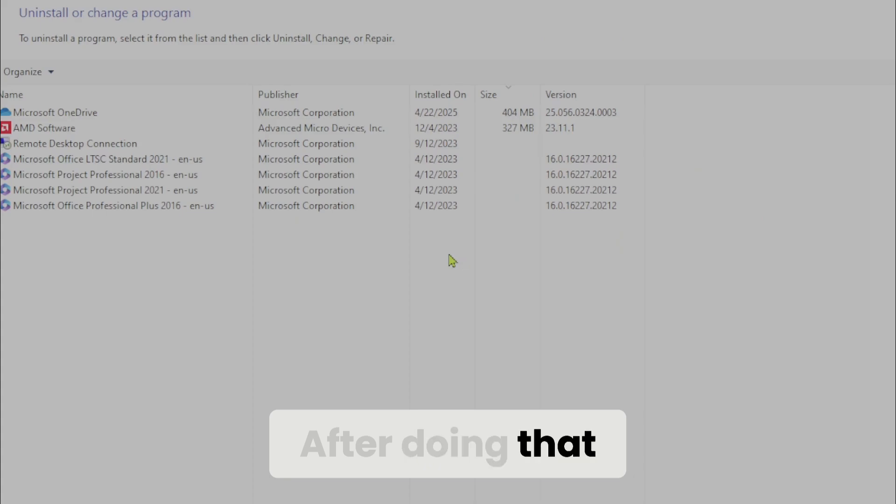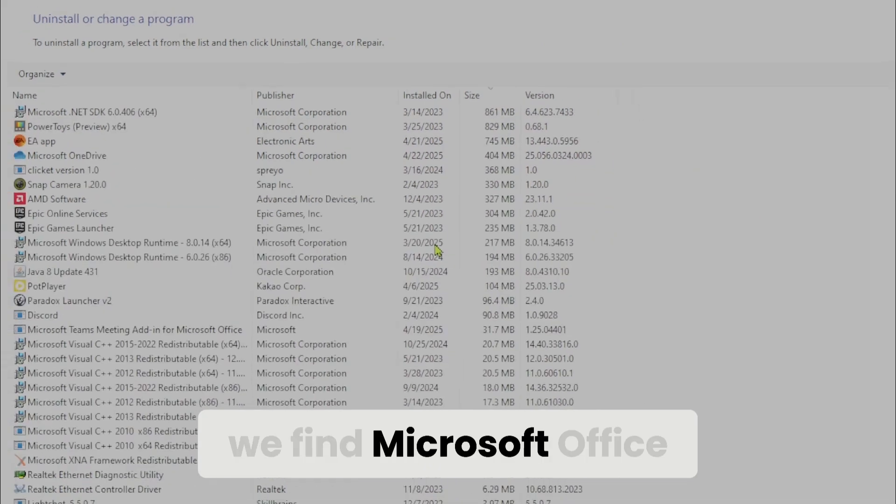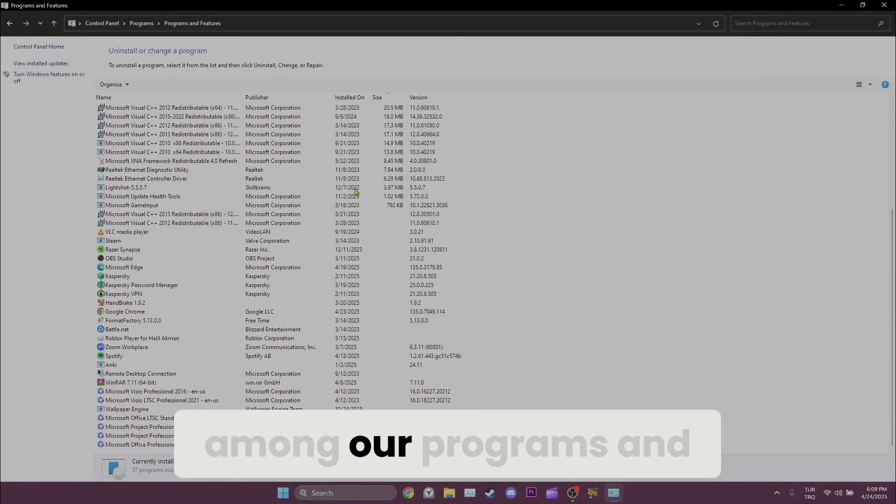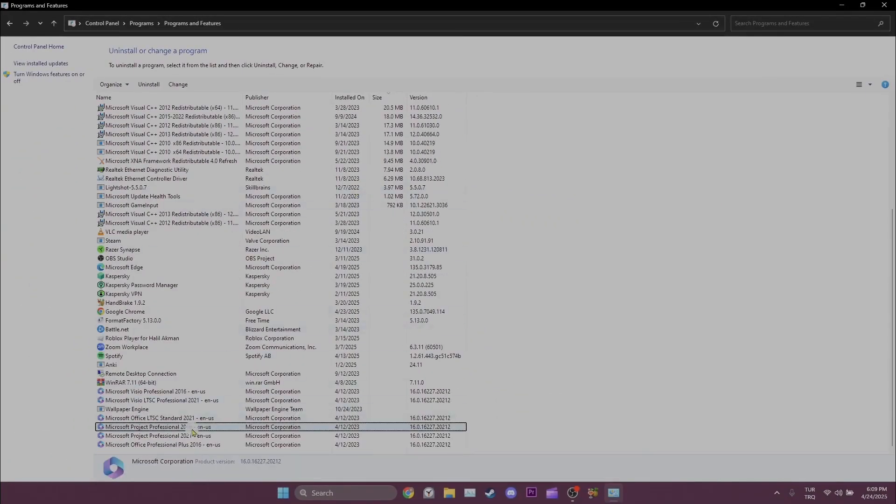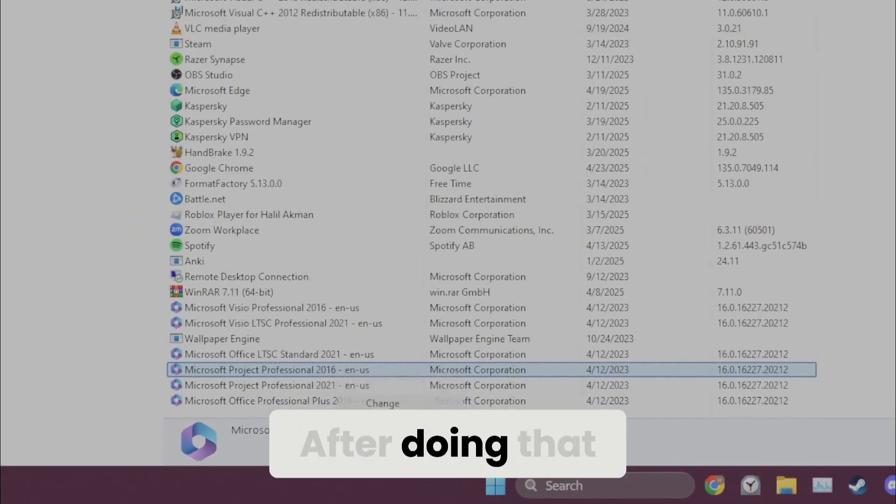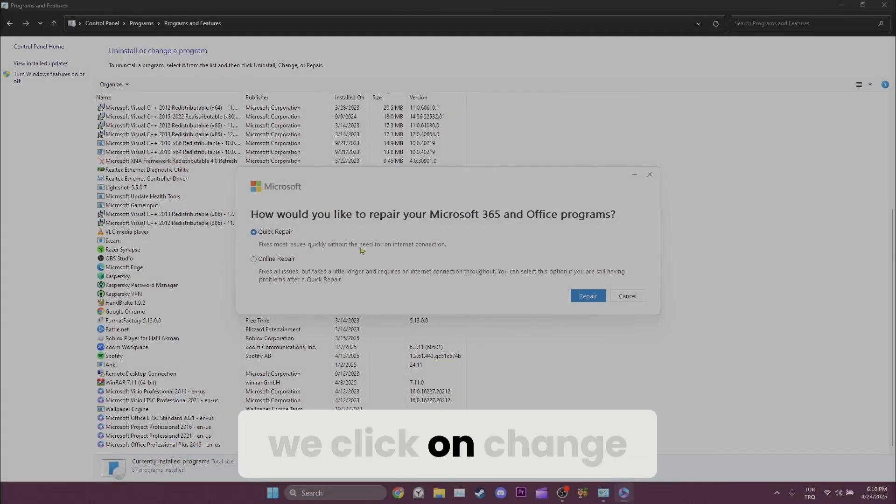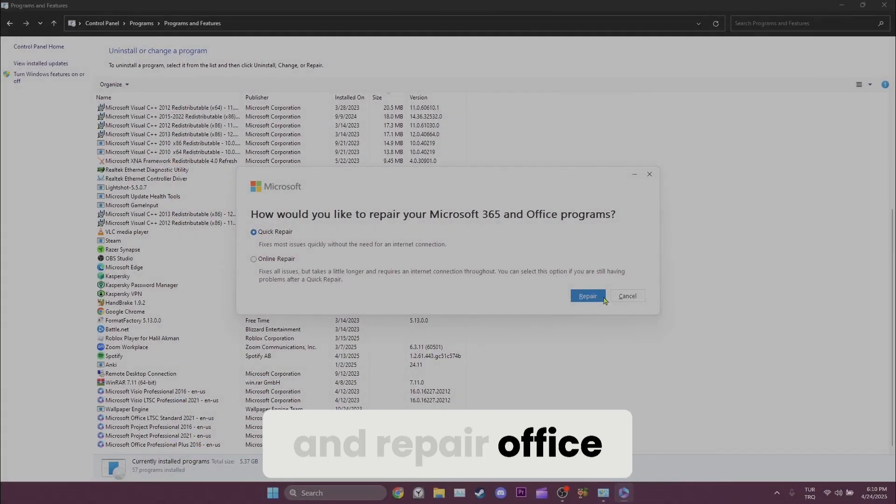After doing that, we find Microsoft Office among our programs and right click on it. After doing that, we click on change and repair office.